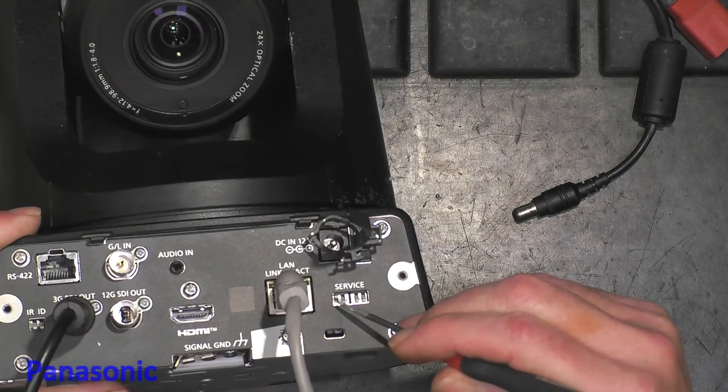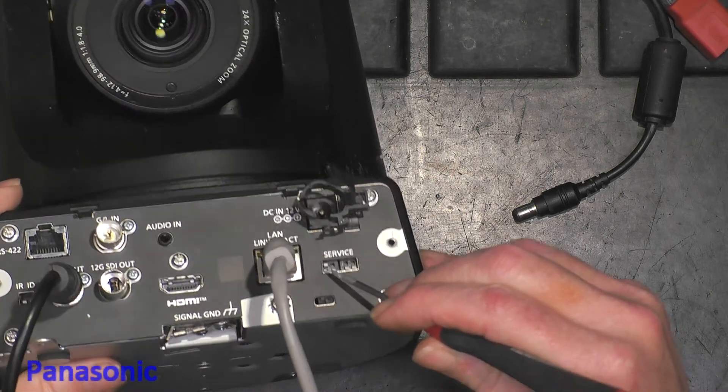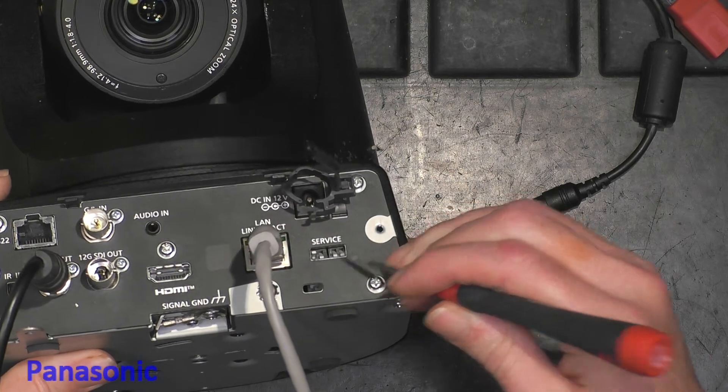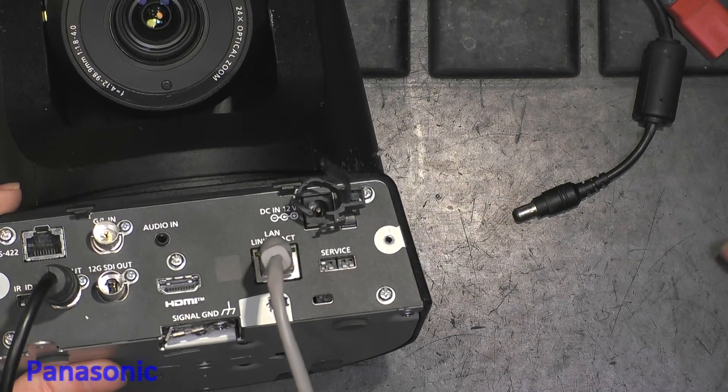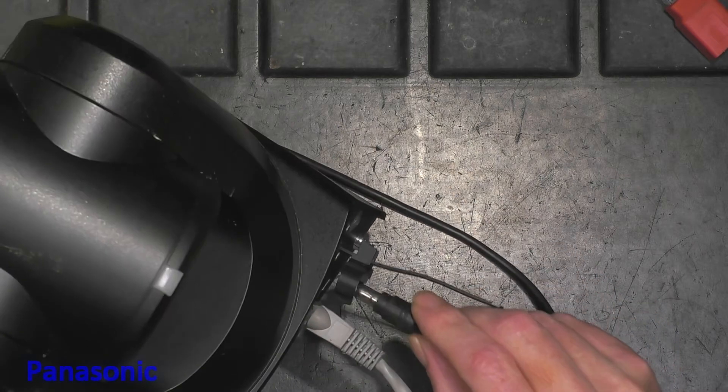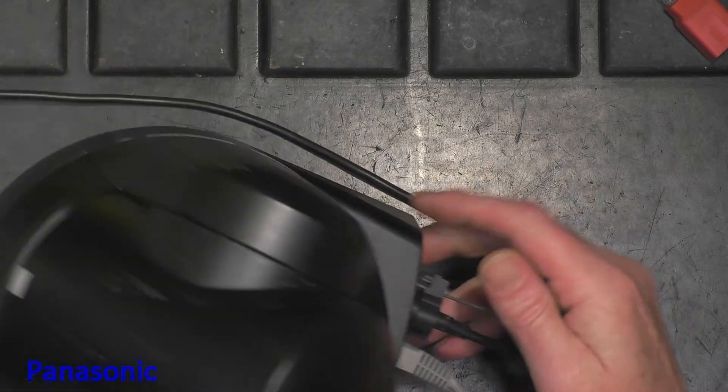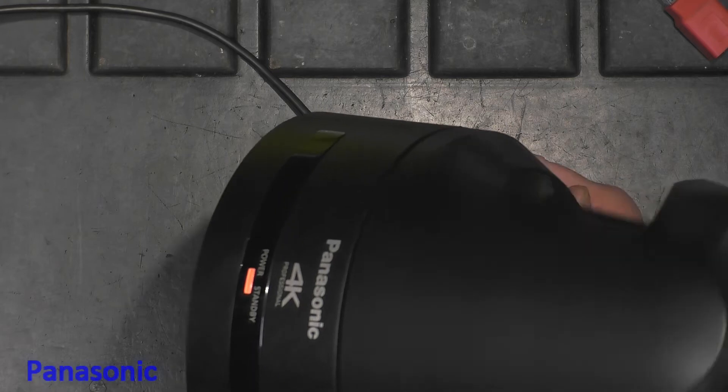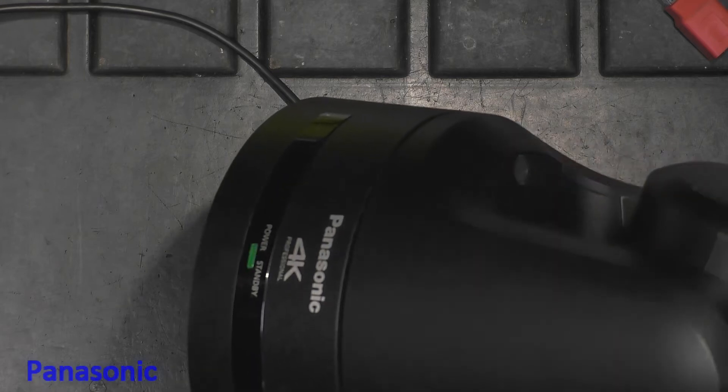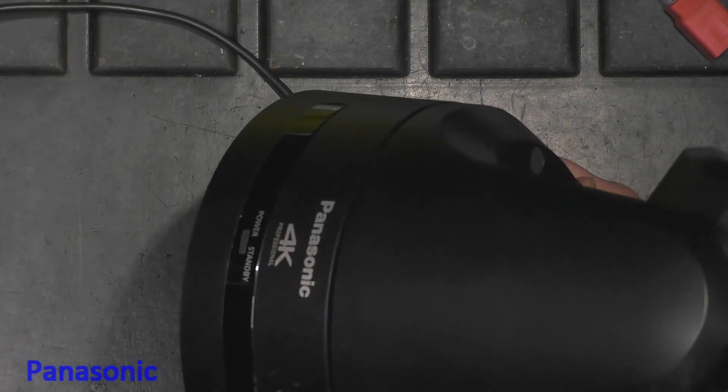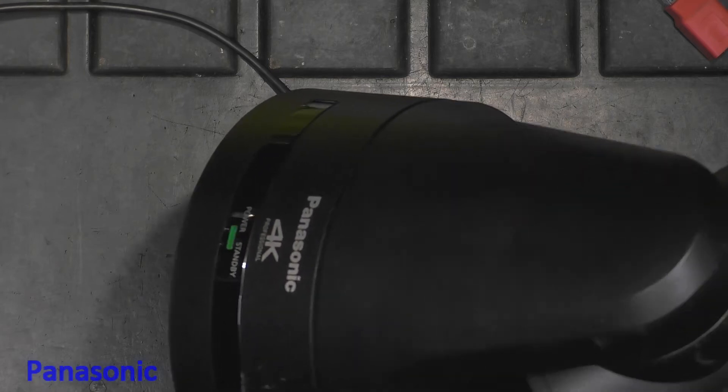So I switched on number one and now we power it again and as you see it's orange and now the green LED is blinking.